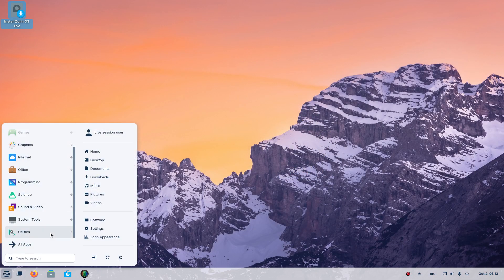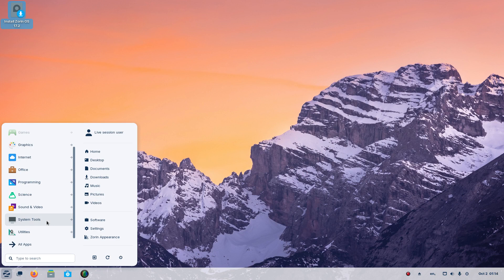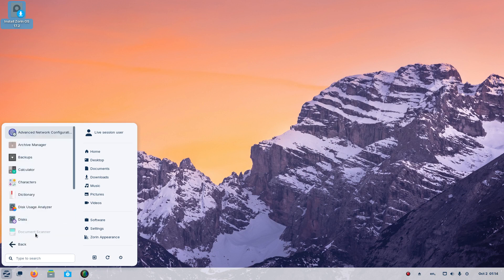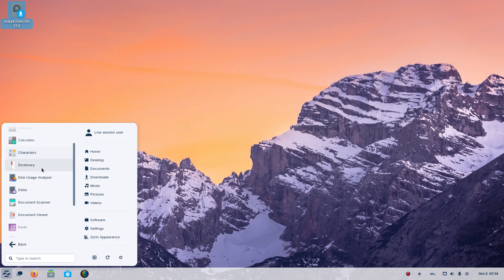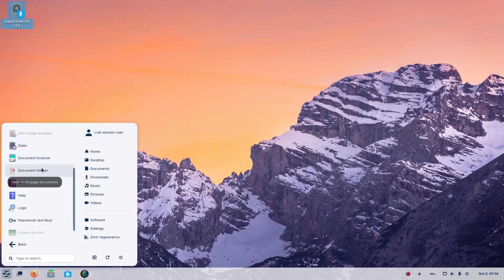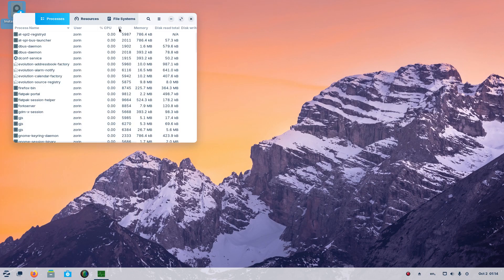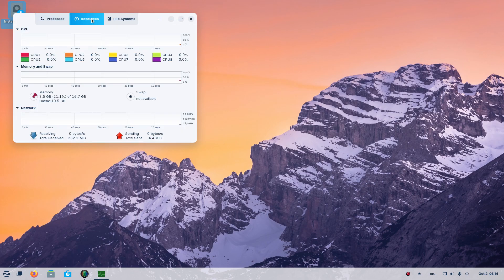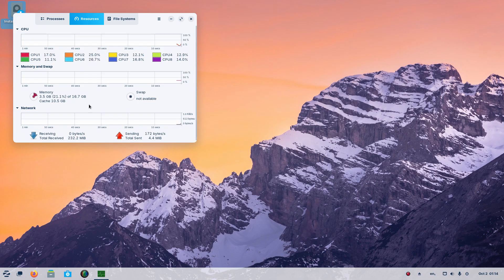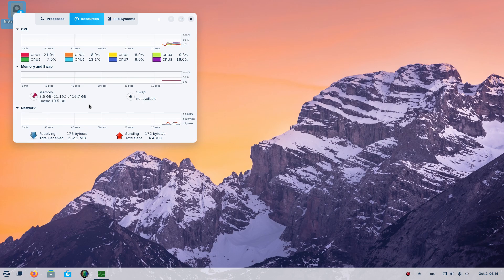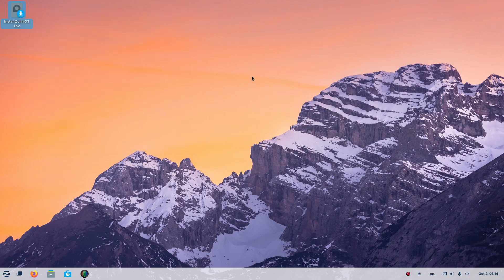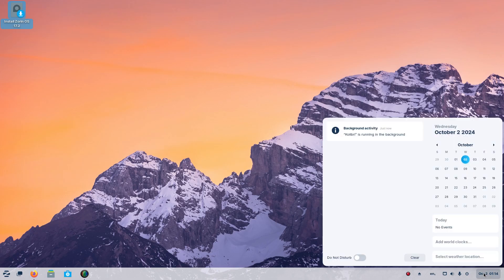Let's see here, system tools, the usual here. Utilities and system monitor. Let's take a look at the system monitor real quick. Resources, it's using about three and a half gigs which is kind of a lot, but I am running this off a live USB stick. And CPU usage looks about right. And I guess that is going to be it for this.